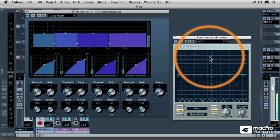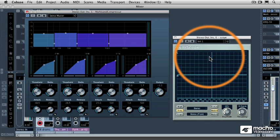So the Multiscope is not a plugin that adds any audio signal to the signal flow. It doesn't alter the sound of your mastering. But what it does do is allows your eyes to help your ears determine if you have an overabundance of frequencies or not enough frequencies in your mastering.